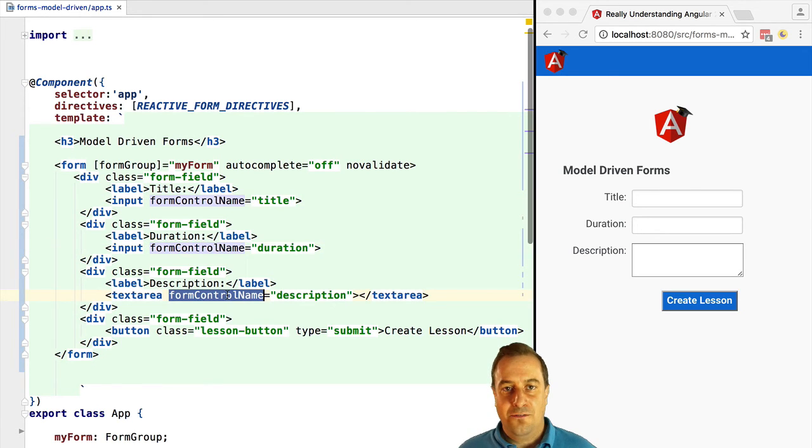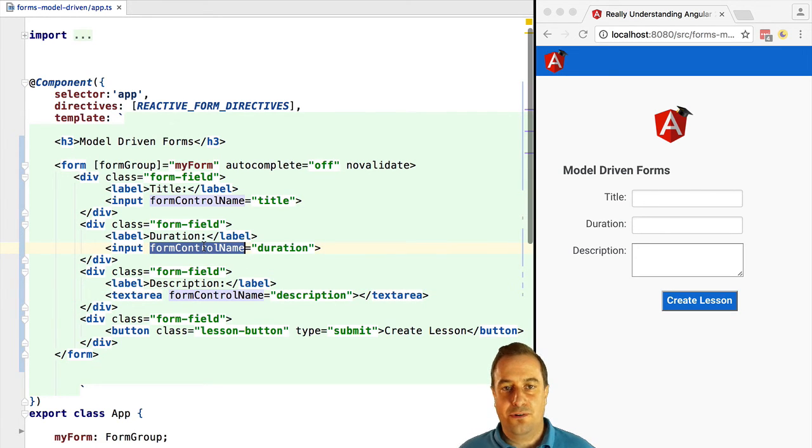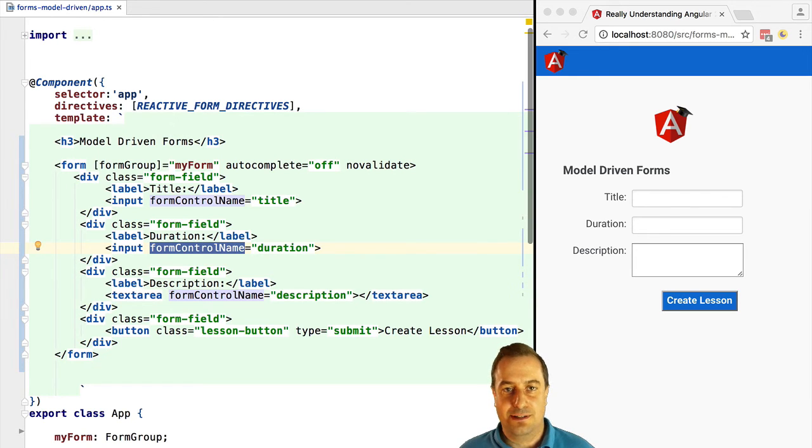Let's create three form controls, one for each input field. The title, the duration and the description.